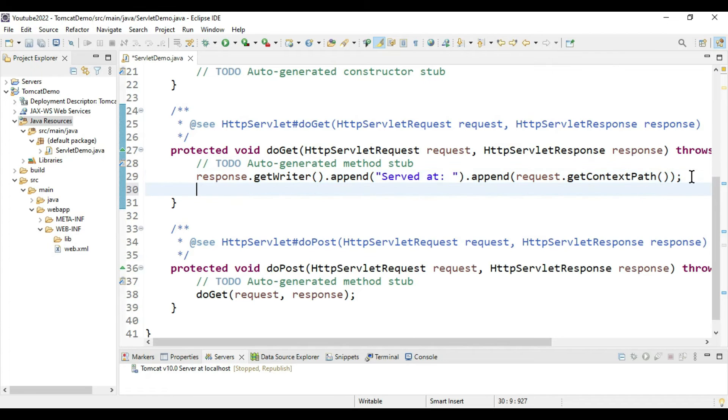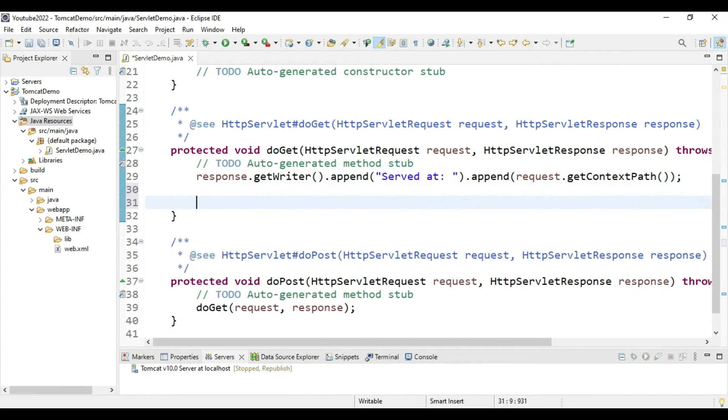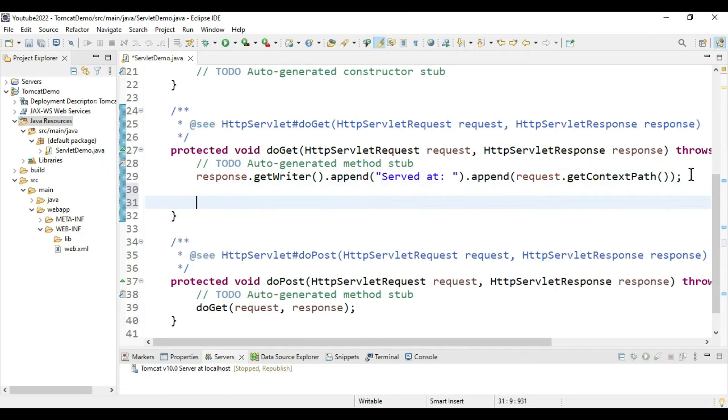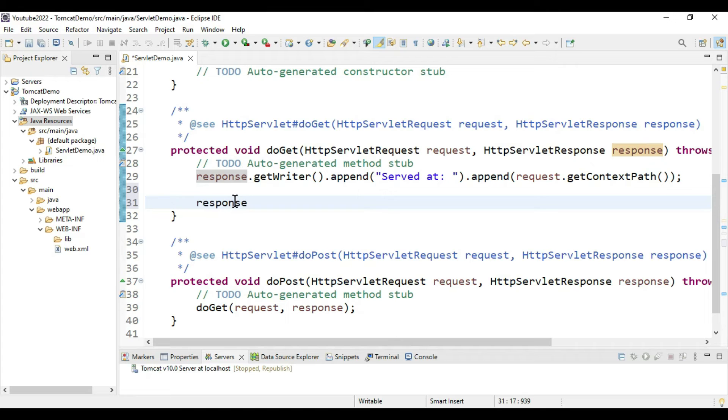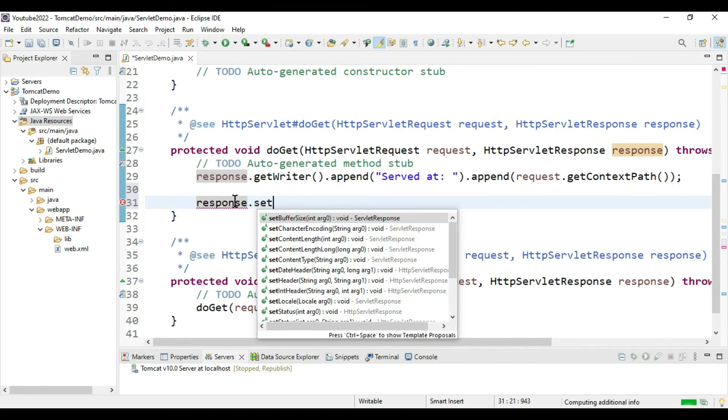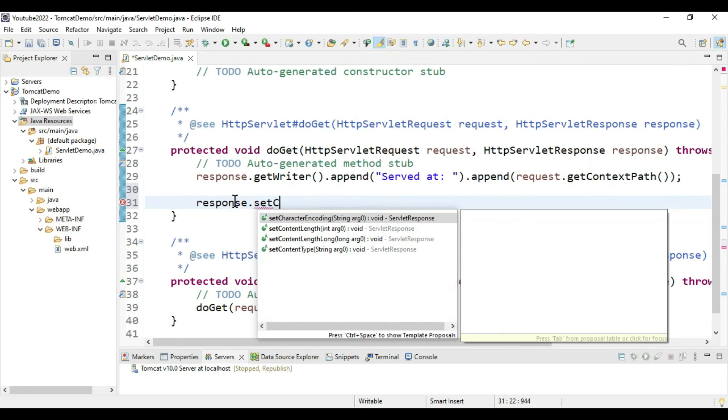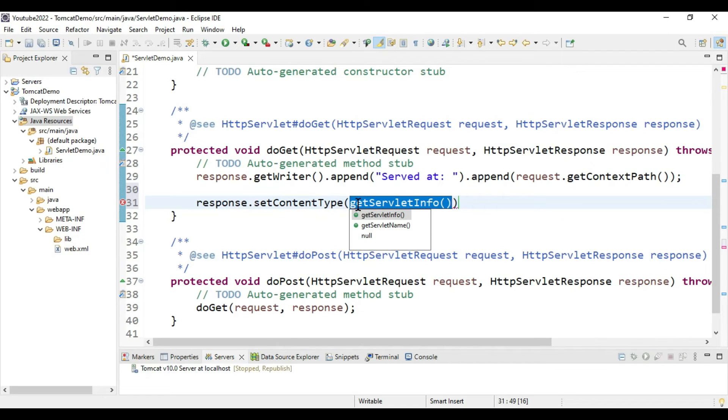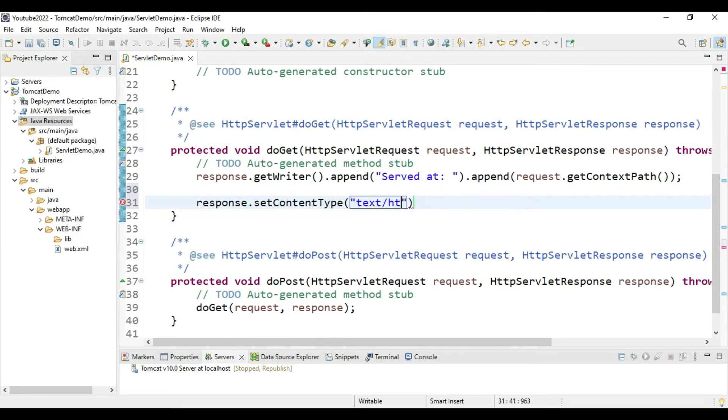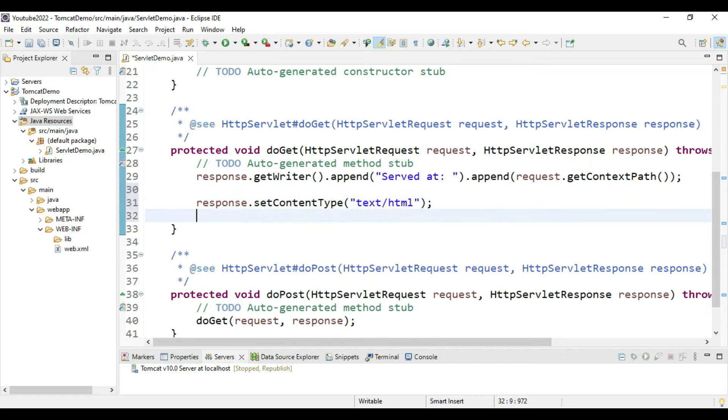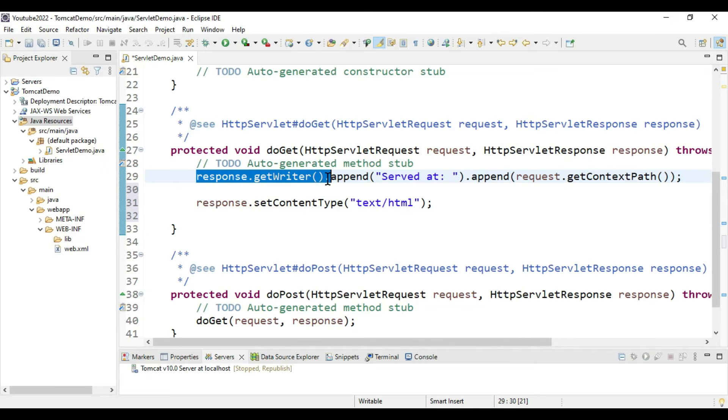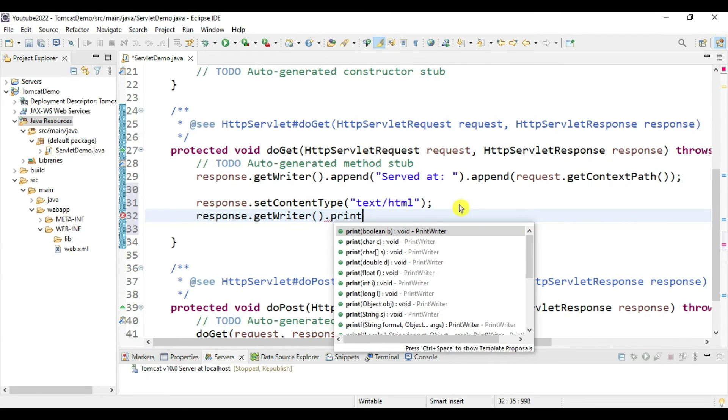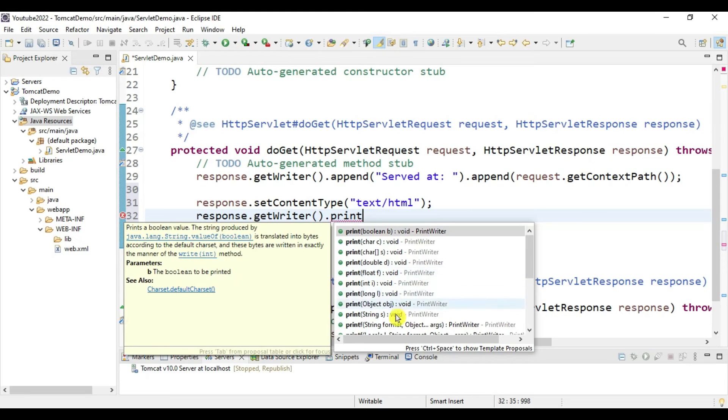We need to tell our response to set the content type as text/html. Then we need to print something, so we need a PrintWriter object. That object is here: response.getWriter().print. We need to print a string, so select the string.